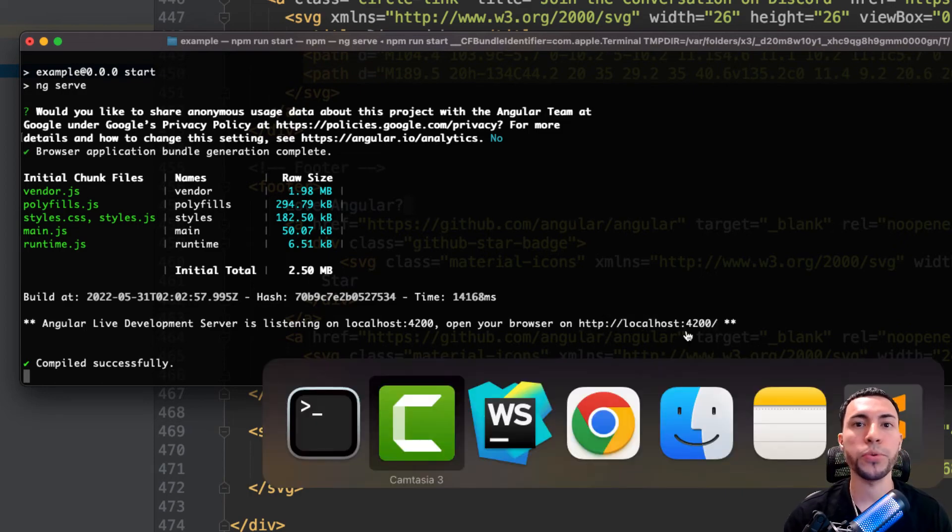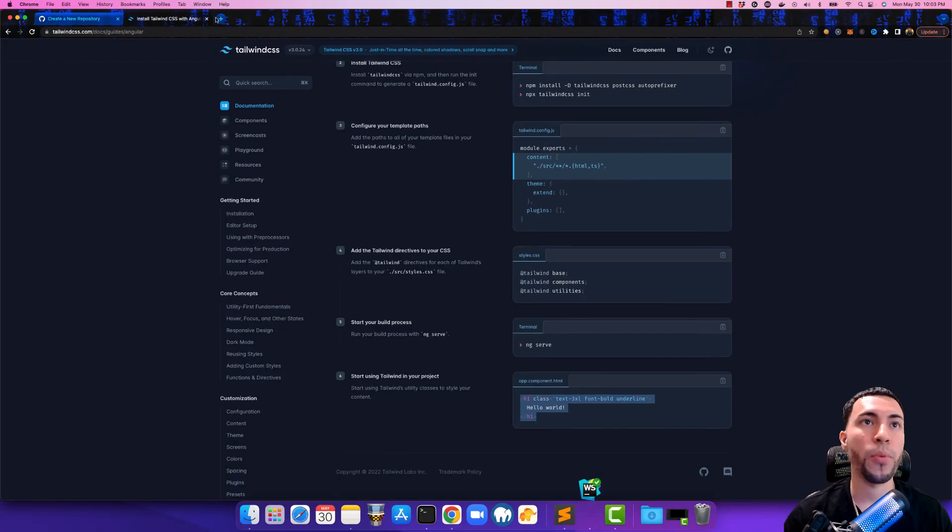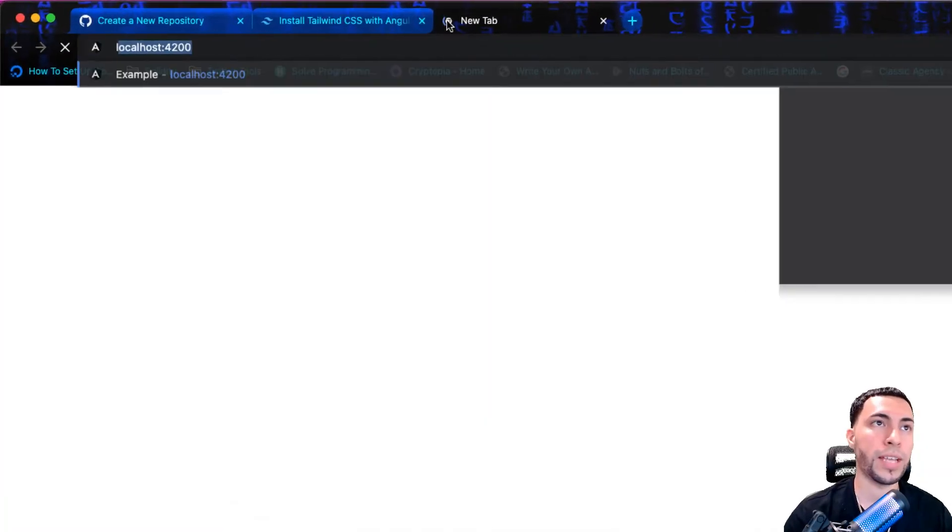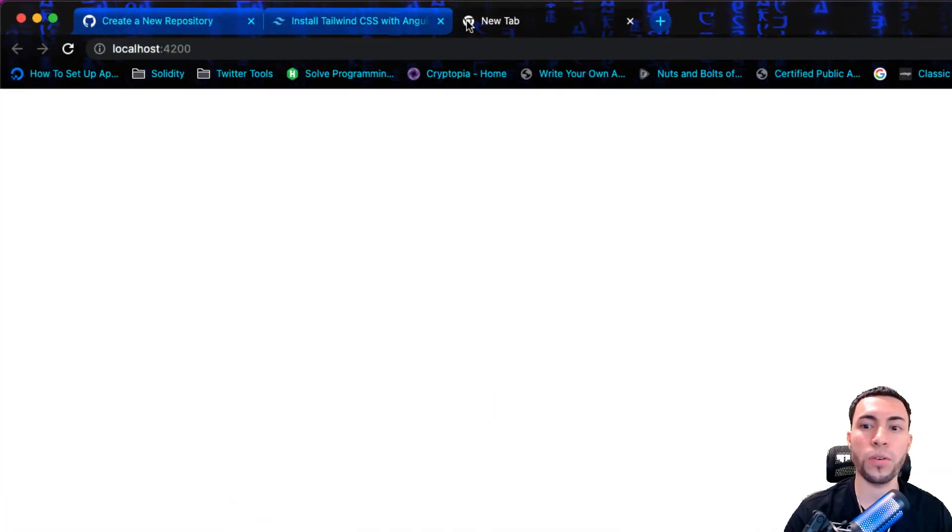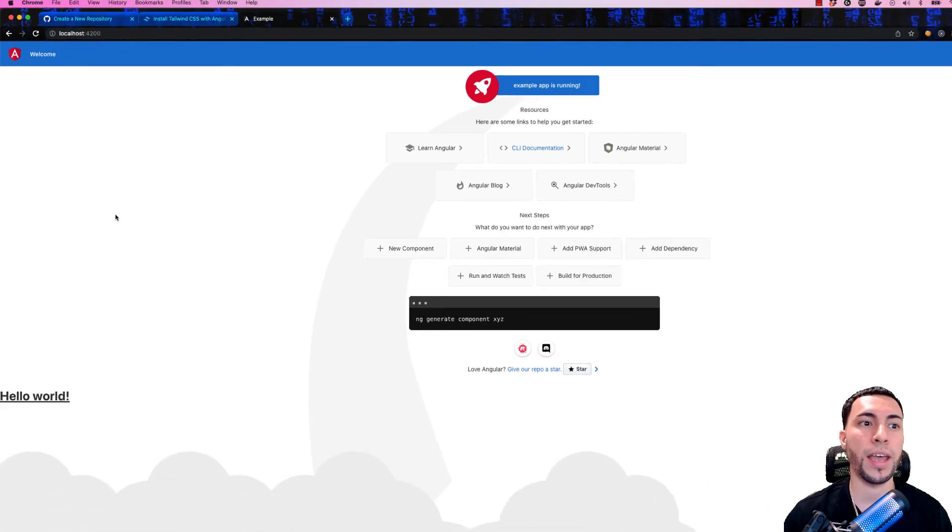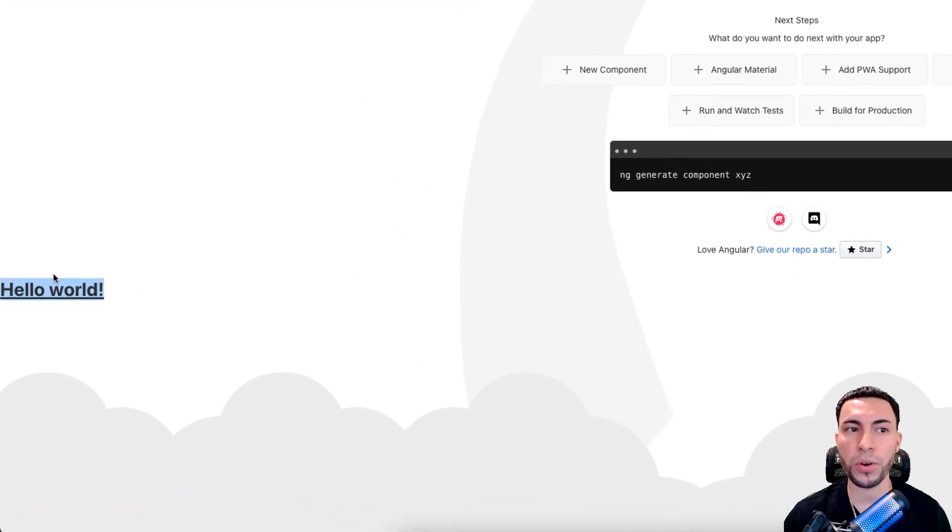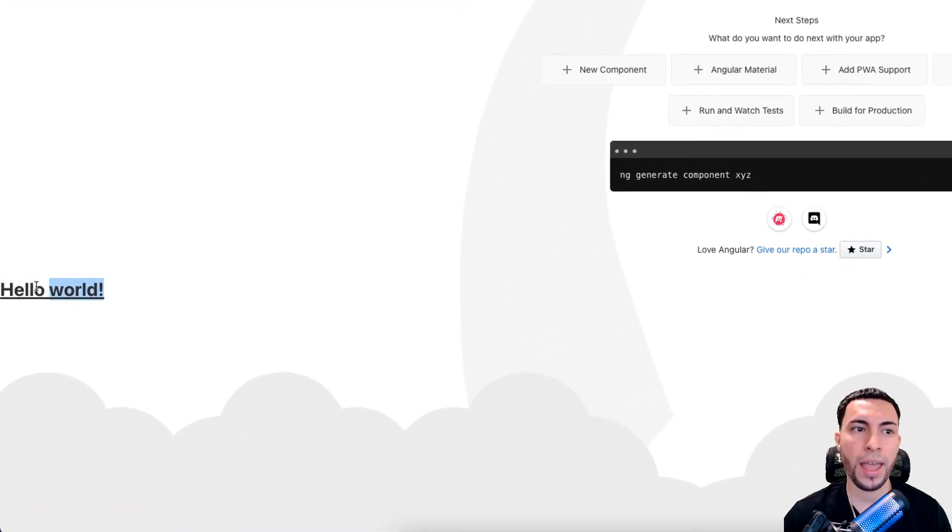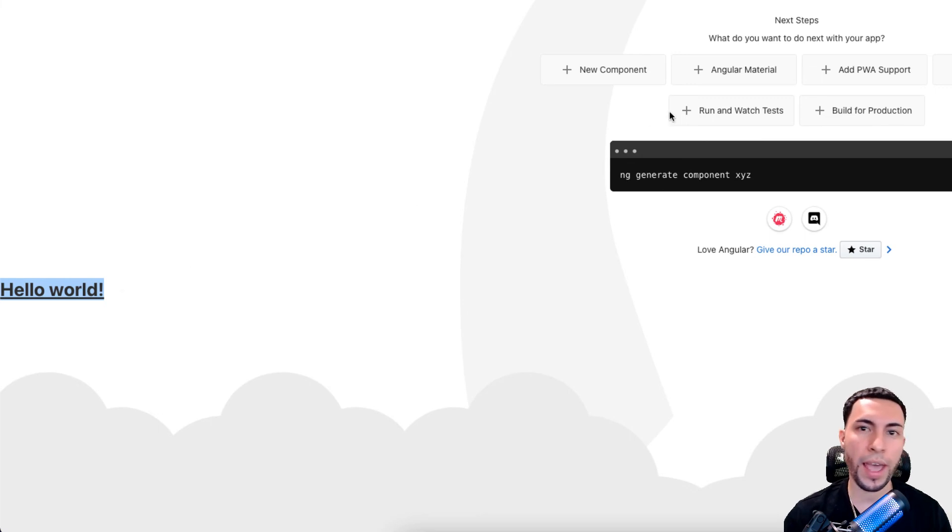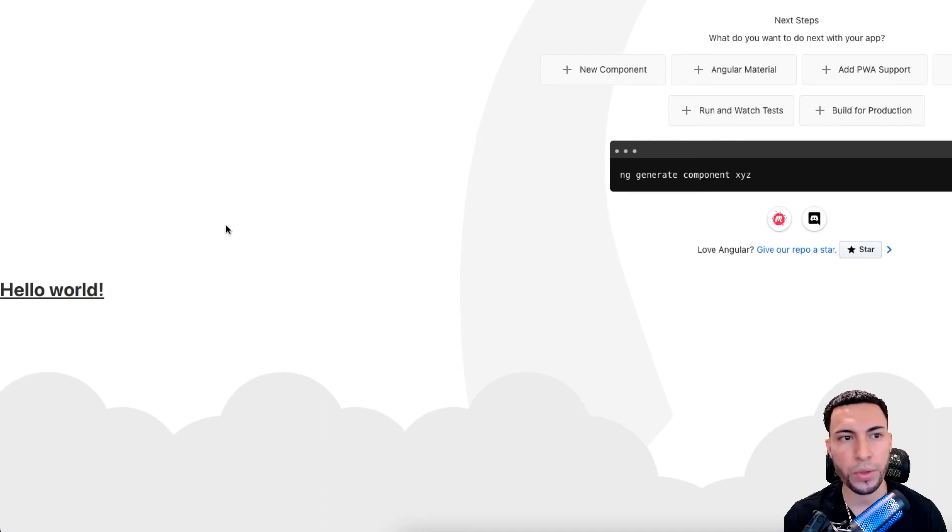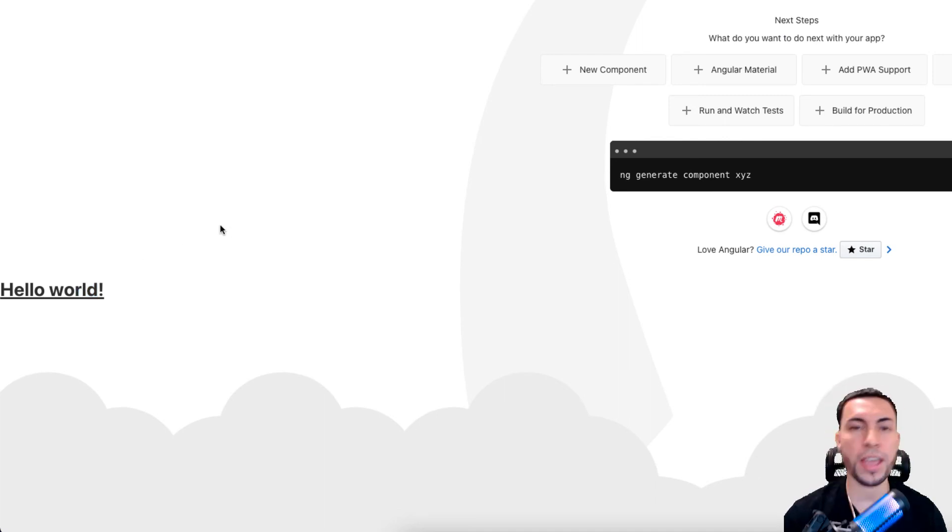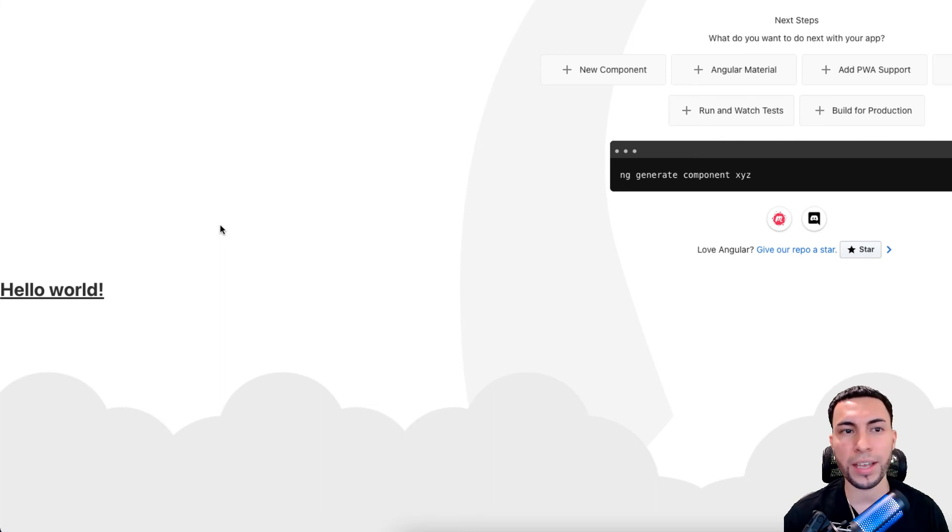We're going to open up our browser here, we're going to type in localhost 4200, and we'll notice that we have the hello world, it's underlined and it's also bolded, and the text is much larger than this, which is that 3xl class that we were using. This definitely does work. We have officially installed Tailwind CSS with the Angular framework.